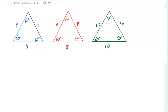Hello geometry students. Today's learning target is to talk about special 30-60-90 triangles. Before we do that, let's take a look at the three equilateral triangles on the screen. We have a blue equilateral triangle with side length 4, a red equilateral triangle with side length 8, and a green equilateral triangle with a side length of 10.